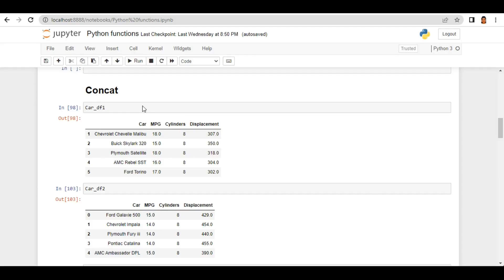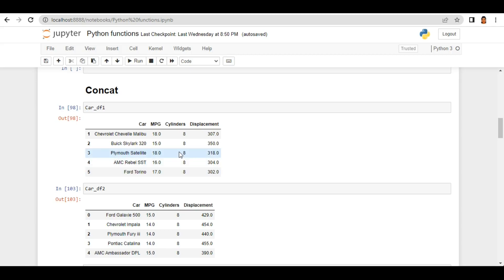Hey guys, this is Lalima and in today's video we'll discuss the concat function. Concat function is used to combine two or more dataframes together and this combination or concatenation can happen on